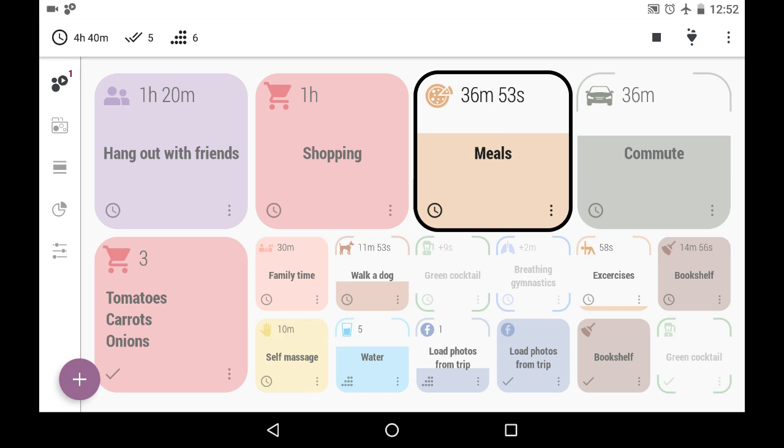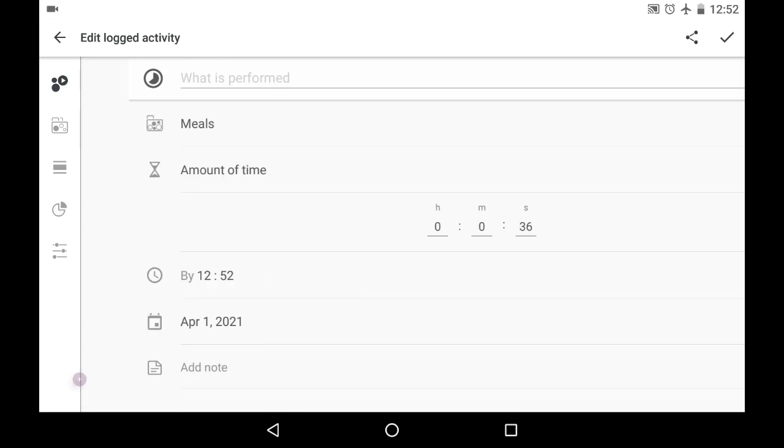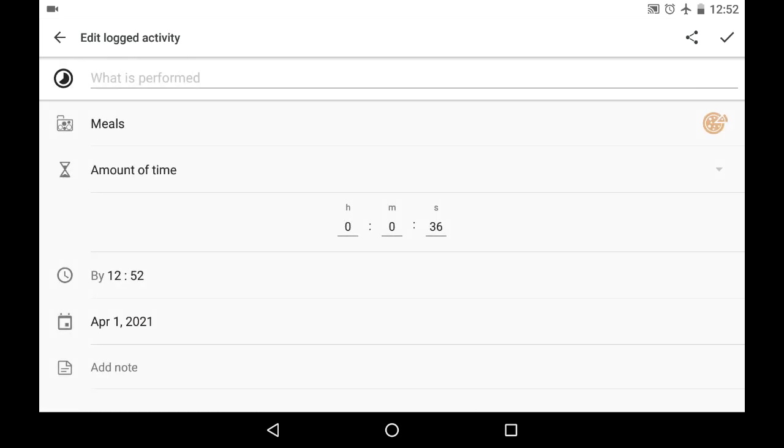But if you have been logging something for longer than a few seconds and you stop logging, you could see the edit button active. And from here you can add a note, edit something.